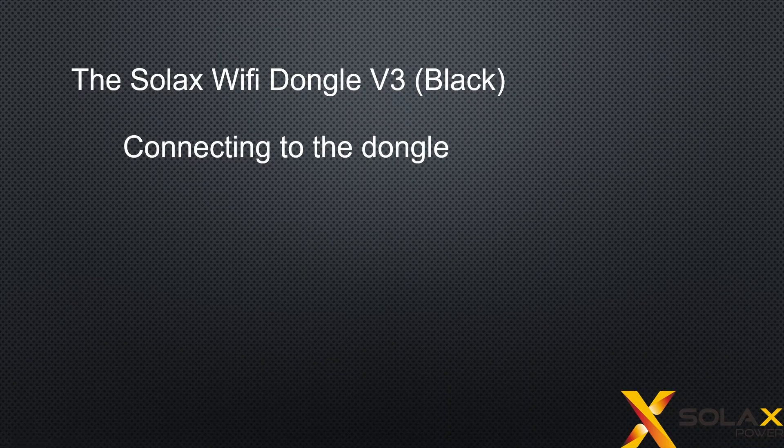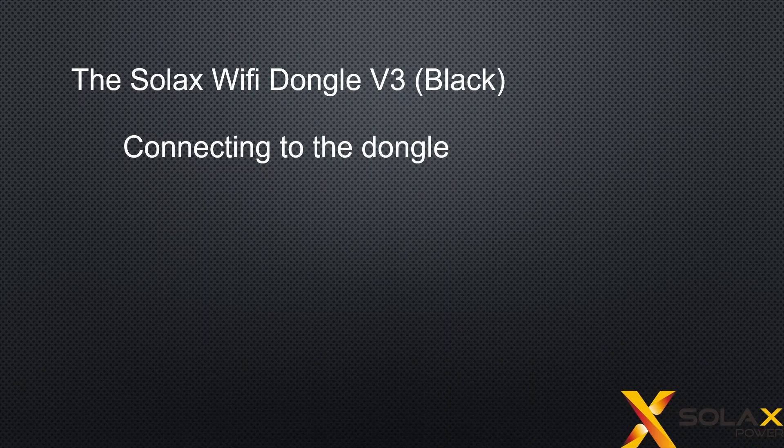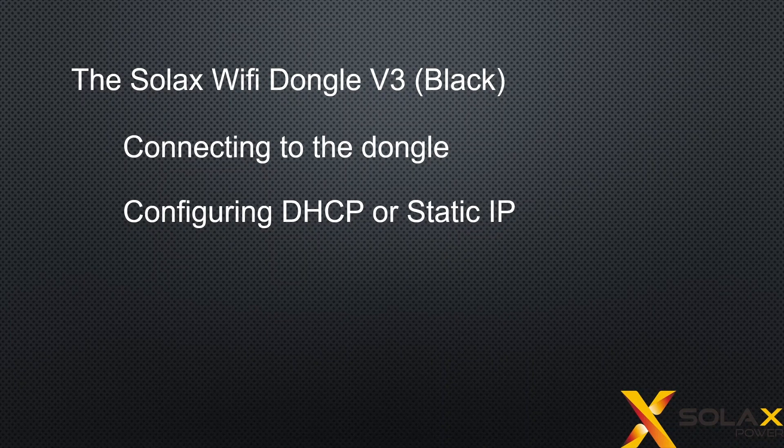Firstly, we're going to look at connecting to the dongle. There are a couple of different ways to connect, and this is avoiding the app that Solax provides to set the dongle up because it doesn't seem to work very well. So this will be the manual method. I'll then look into configuring the dongle via DHCP or a static IP address, which is better for devices that need to communicate with it so that the IP address doesn't change.